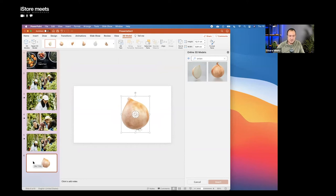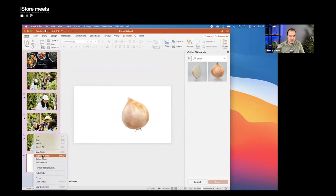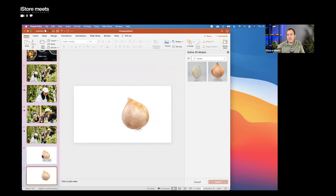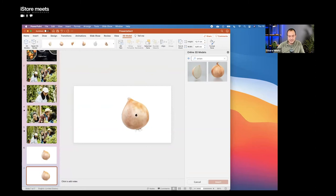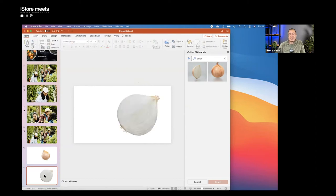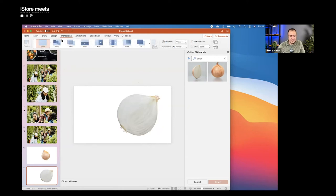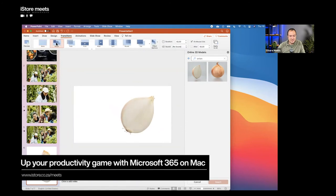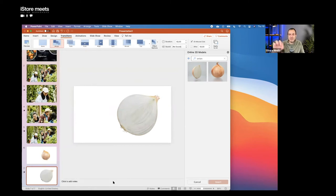These 3D objects are interactive — you can drag and rotate them. There are all kinds of shapes and objects in the library to relate to your topic. To use Morph with 3D, duplicate the slide, then on the second slide rotate and enlarge the onion — start in one position and end in another. Apply Morph: go to Transitions and click Morph. Now the onion will flip around and show the other side, smoothly animated. You can move things, change scale, and with 3D you can even rotate them around.